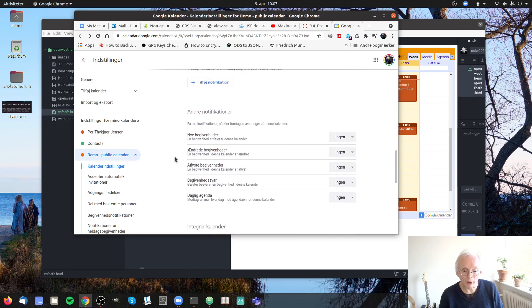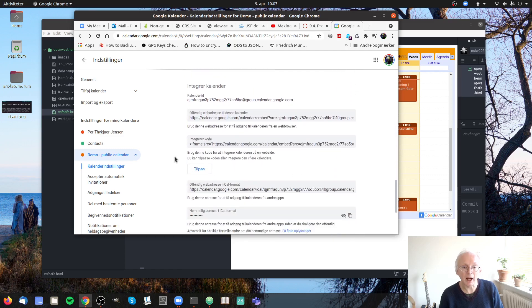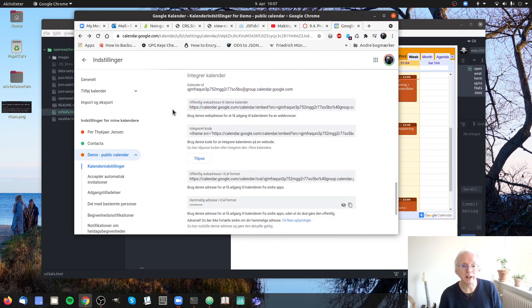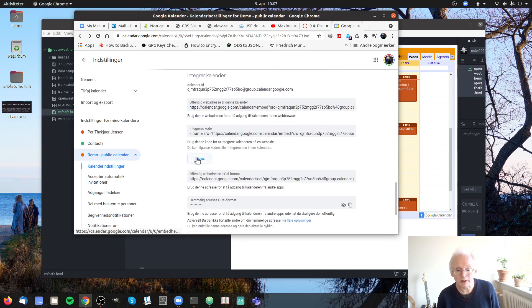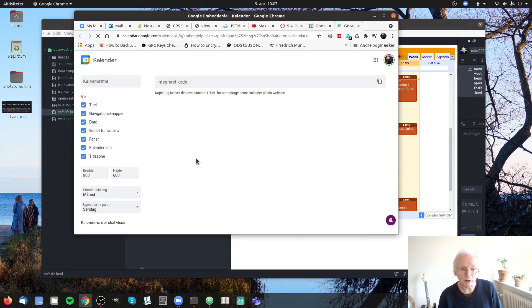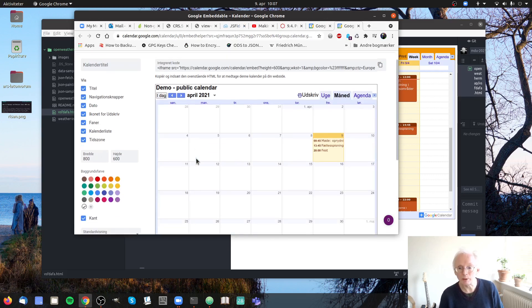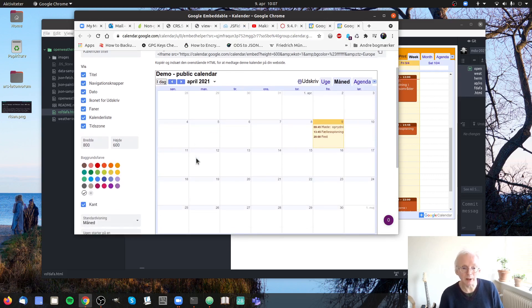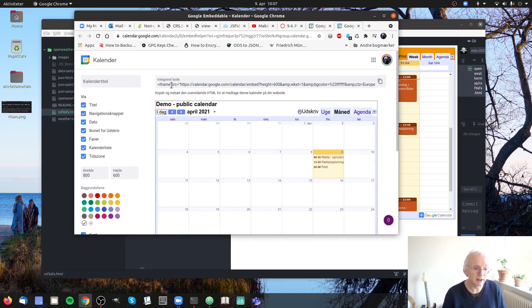And you can go down and see how to integrate the calendar in different ways. And you can even go into this one where you can style your calendar a little bit. Let's try to do that. Here you can see what the calendar will look like. Up here you have the iframe that you will need.